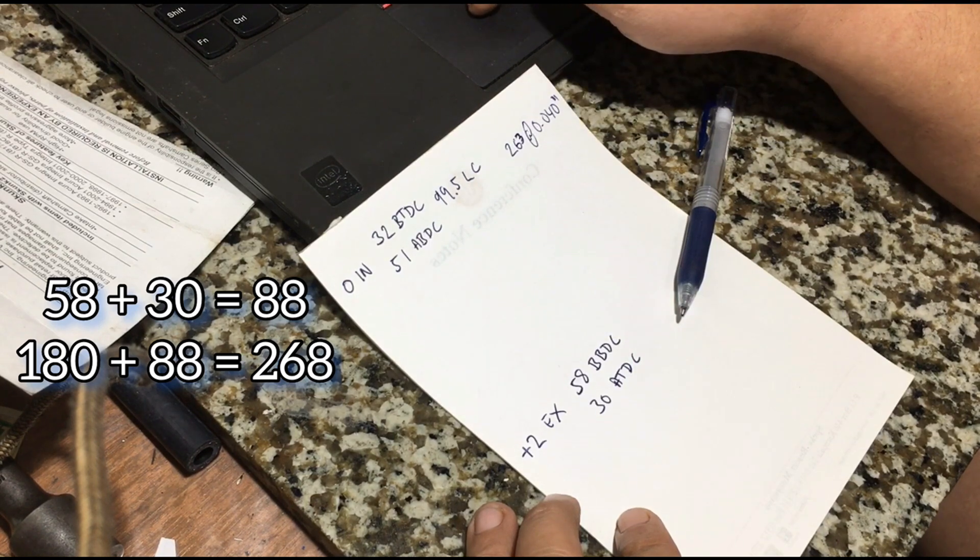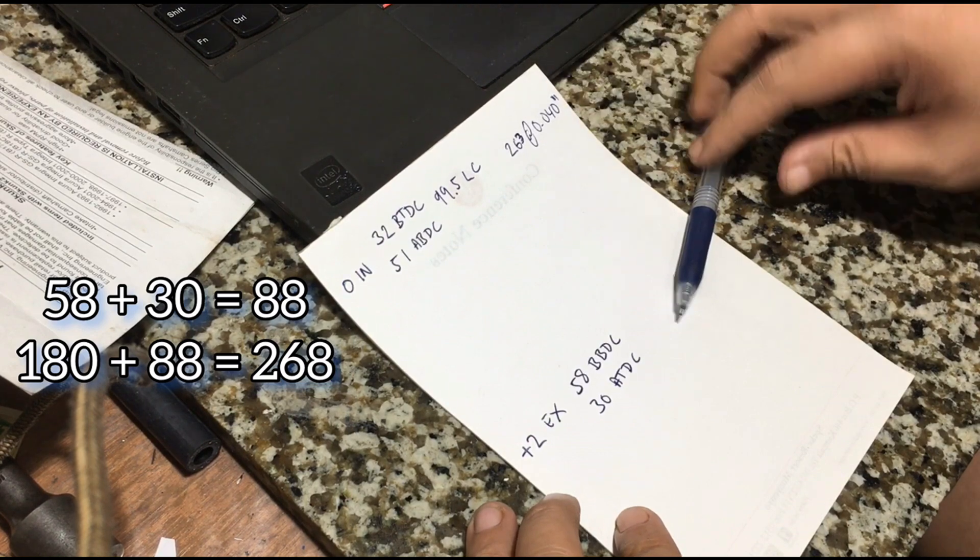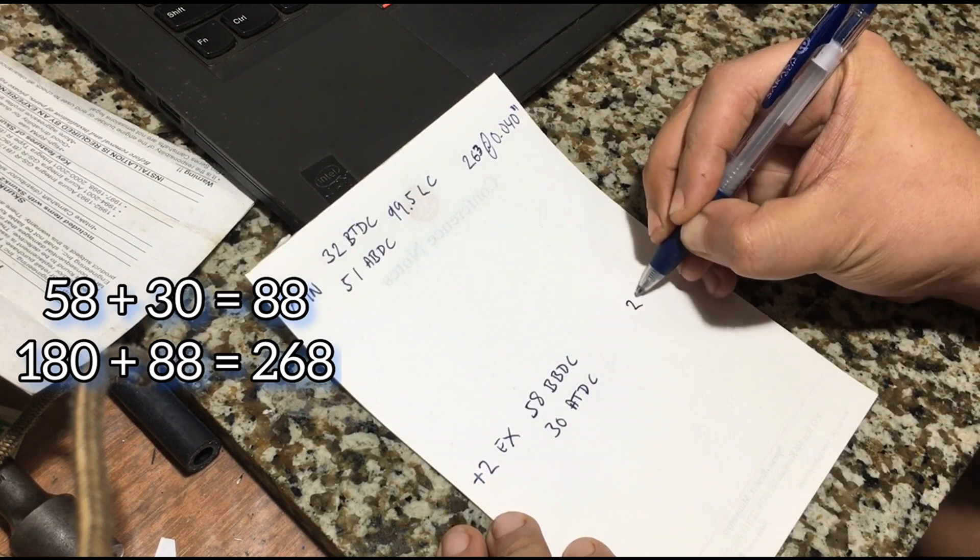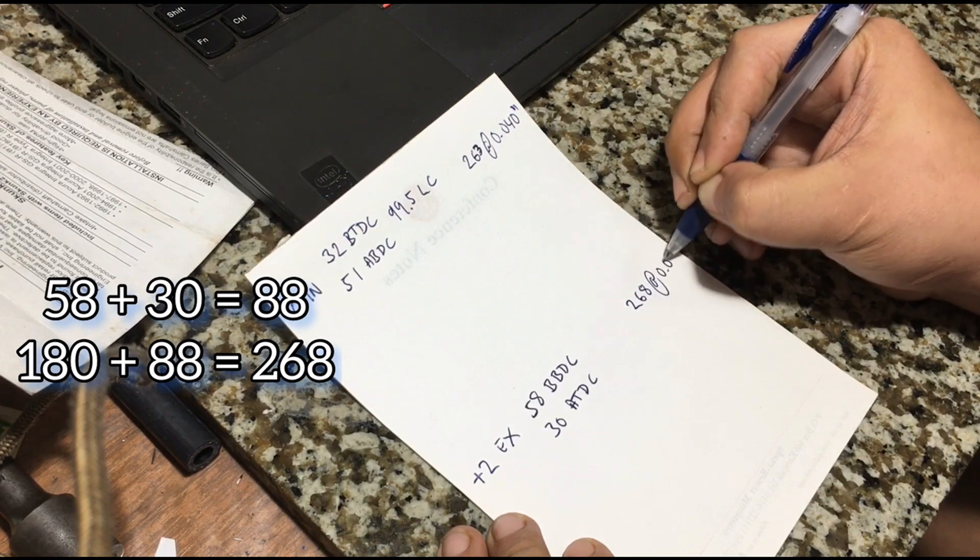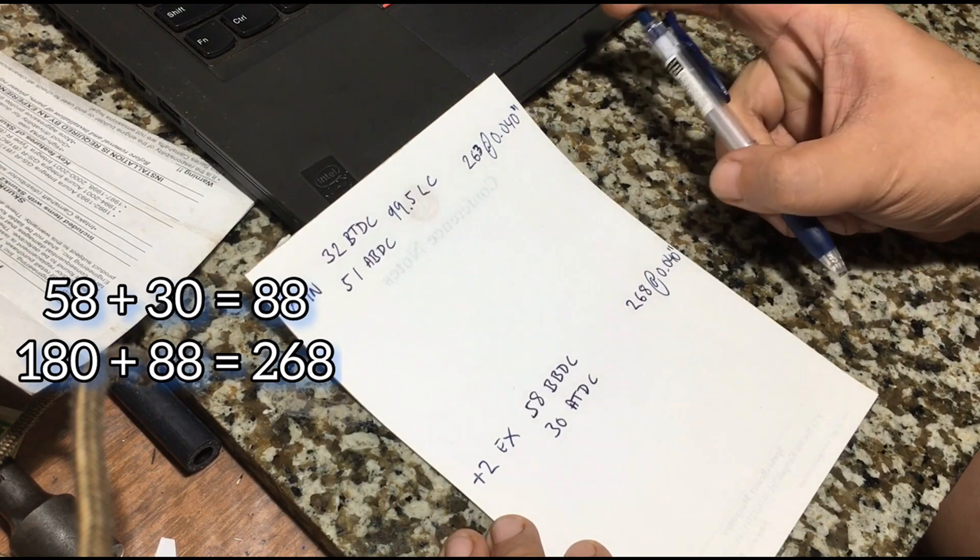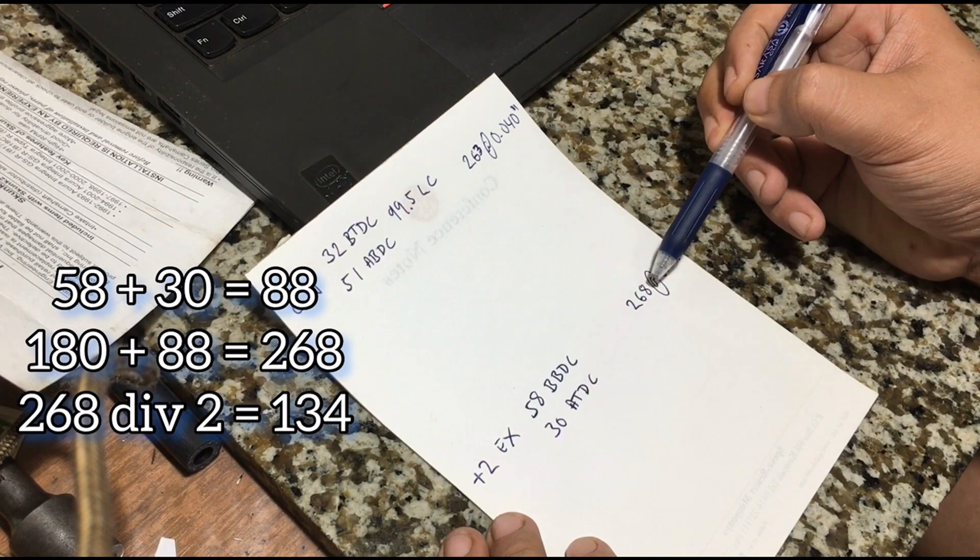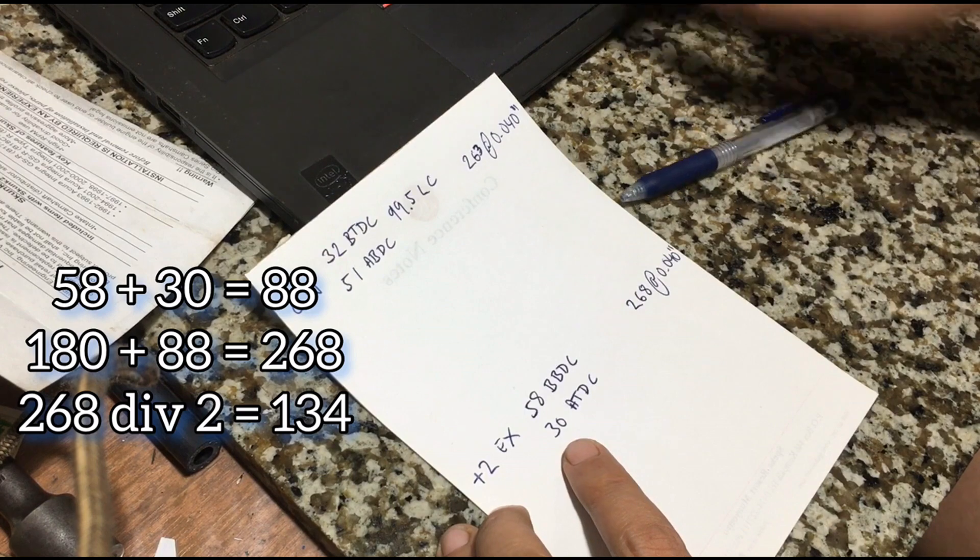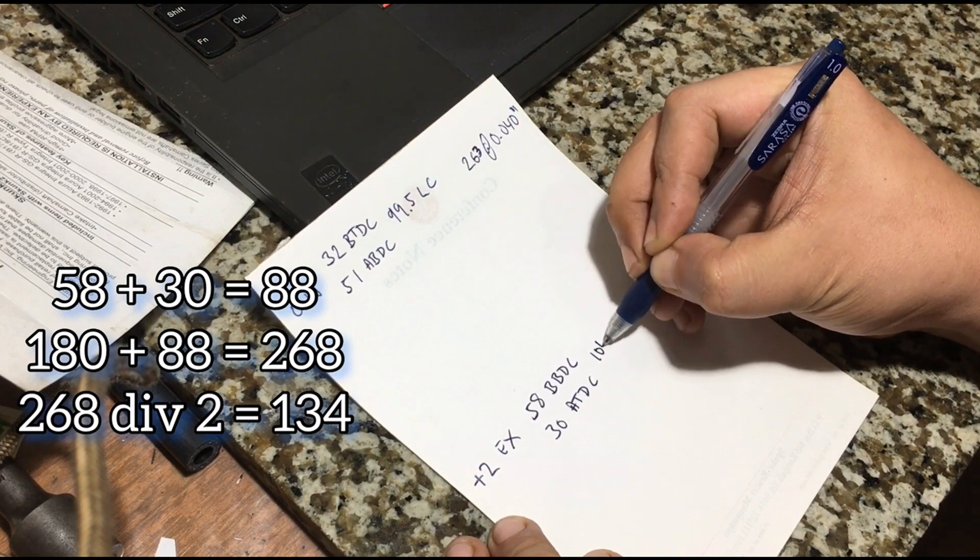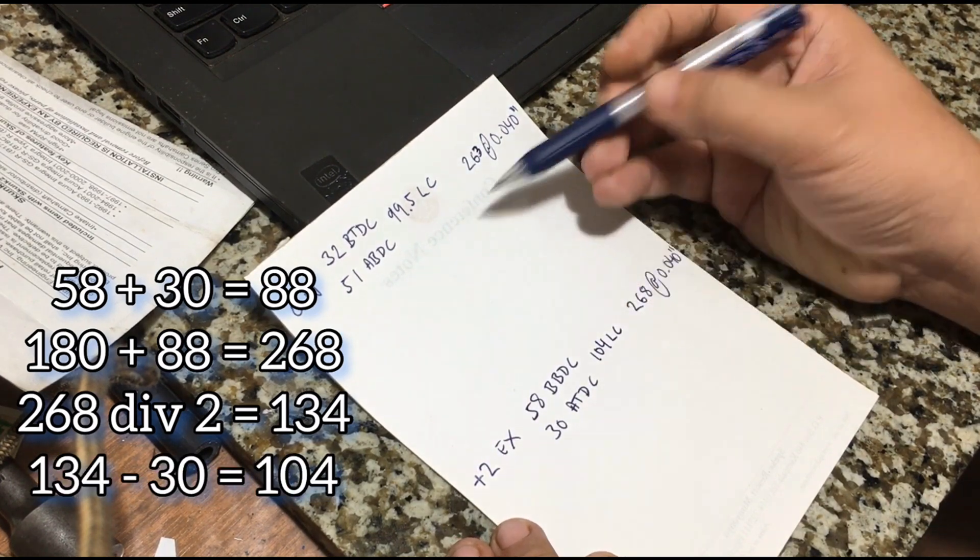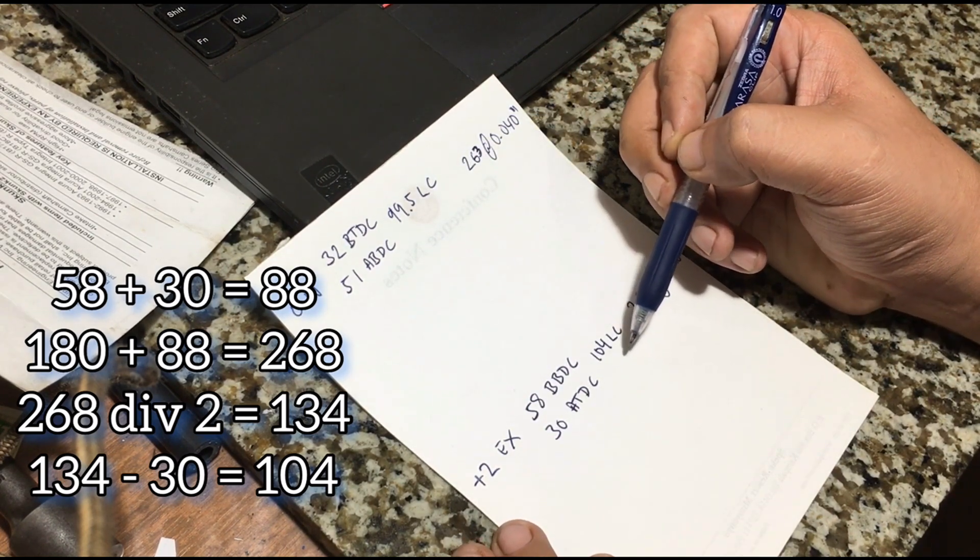Let's just write it down. 268 degrees at 0.040. And then we divide the 268 by 2, so we get 134. And then we subtract that with the 30 degrees closing, and we get 104 lobe center.